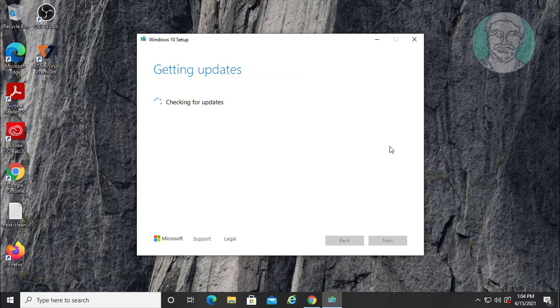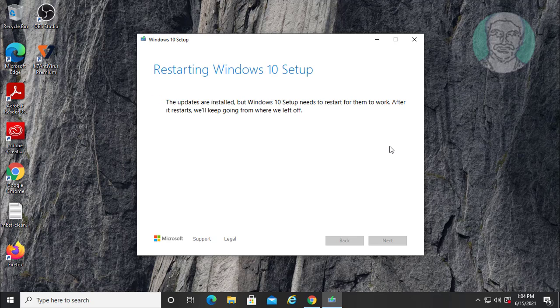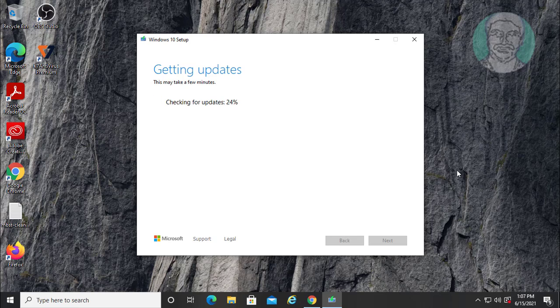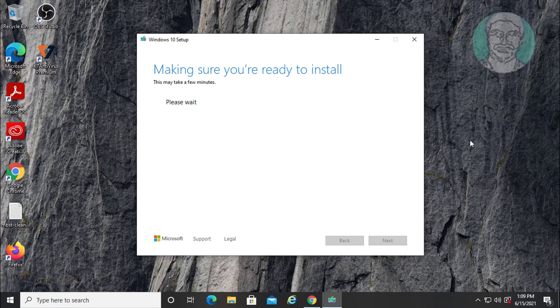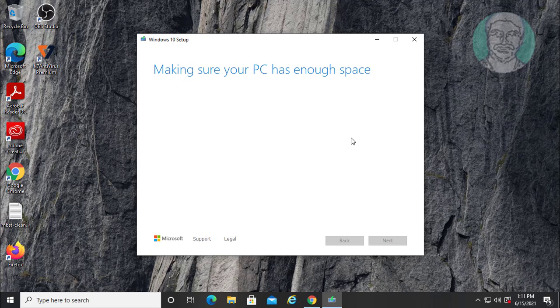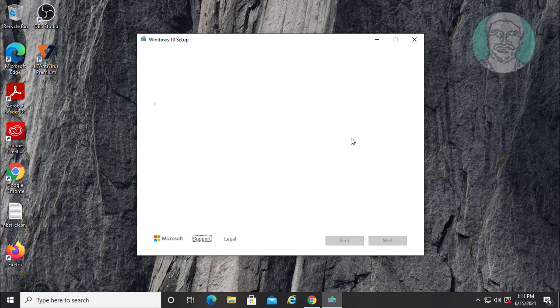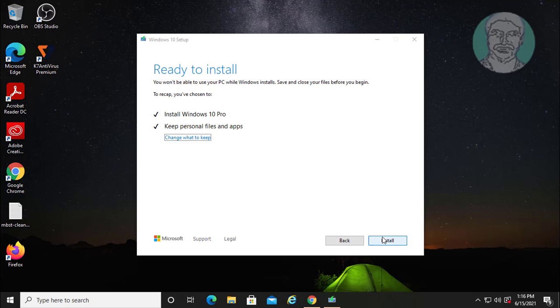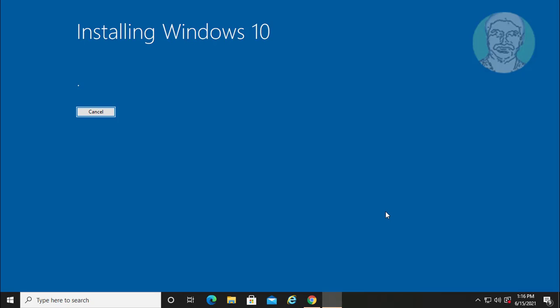Getting updates. Checking your PC. Getting updates. Make sure to select Keep Personal Files and Apps.